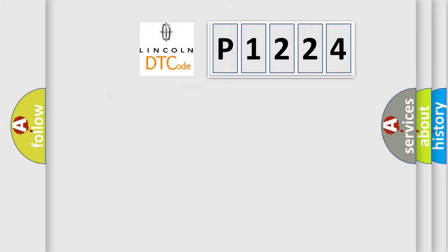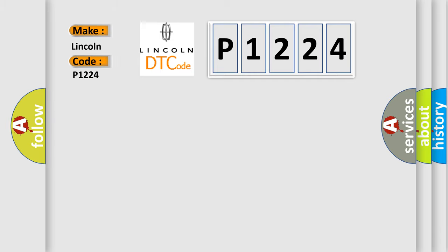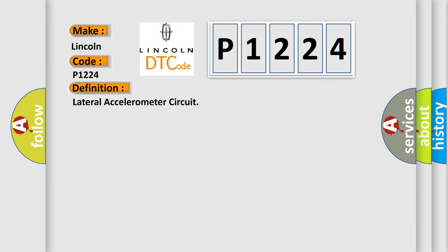So, what does the diagnostic trouble code P1224 interpret specifically for Lincoln car manufacturers? The basic definition is lateral accelerometer circuit.